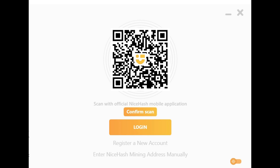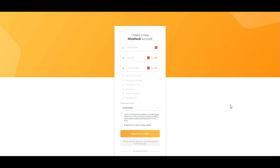If you don't have a NiceHash account yet, you'll need to create one. Enter your email address and a secure password, select your country, and then create your account. You will need to verify your email address in order to get started with using the NiceHash platform.